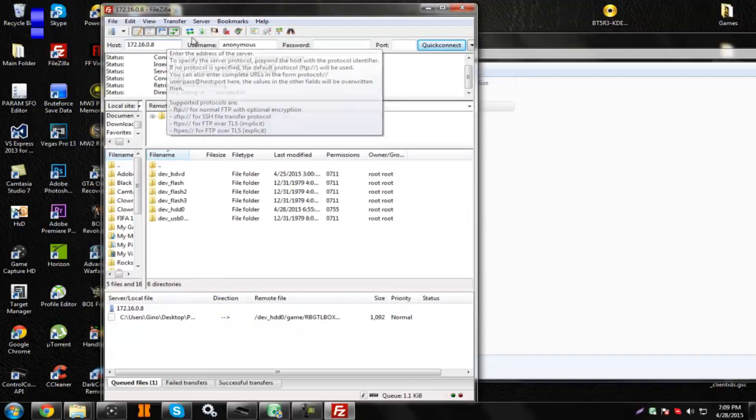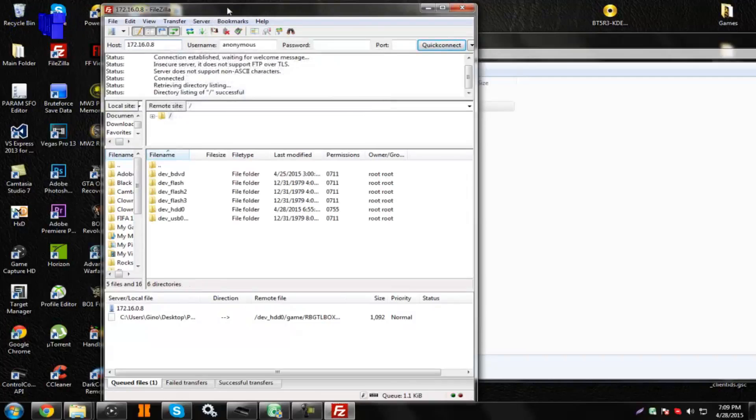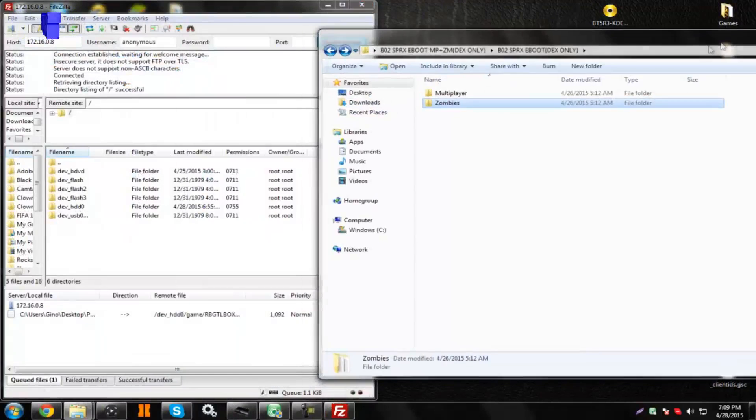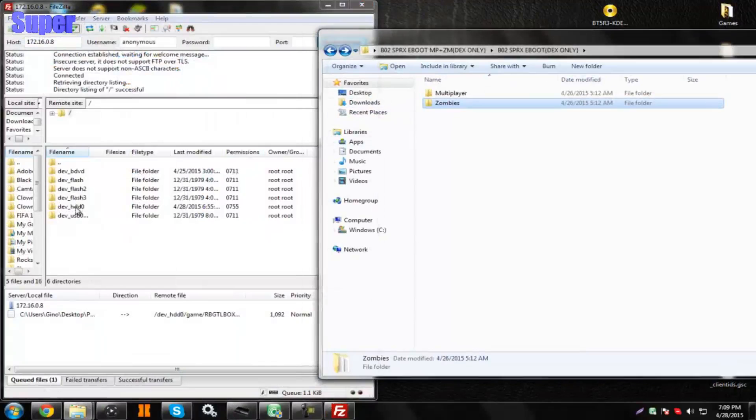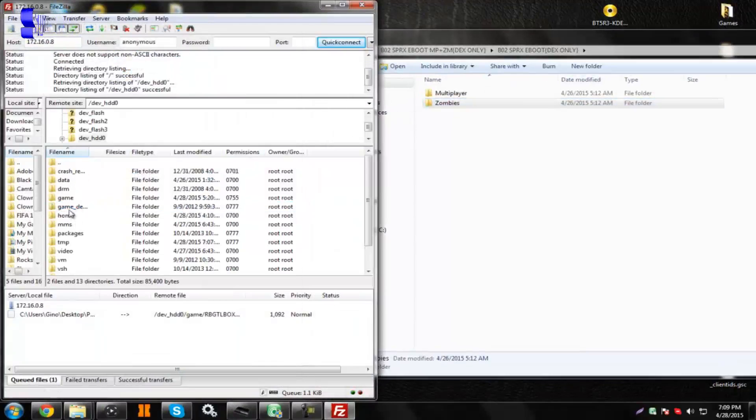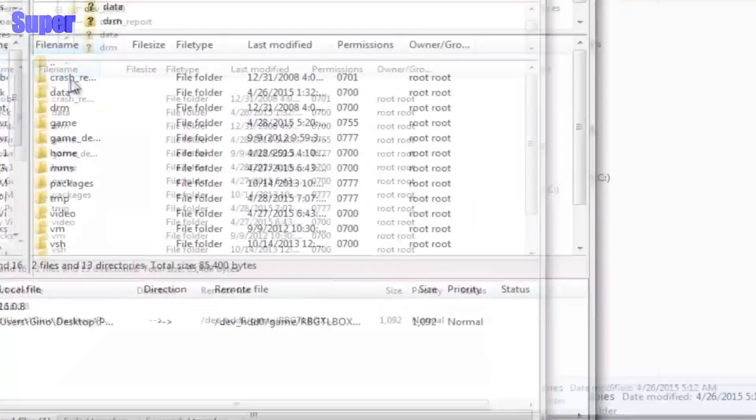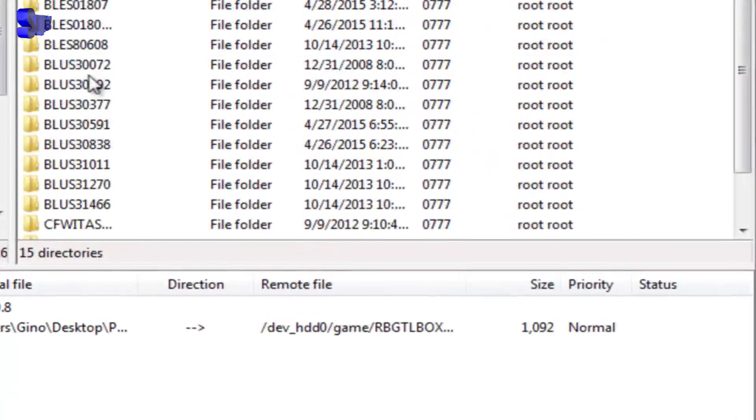Alright, so once you guys are in your PS3, go over to dev_hdd0, Home, not Home, my bad, Game.